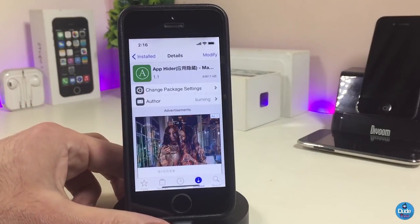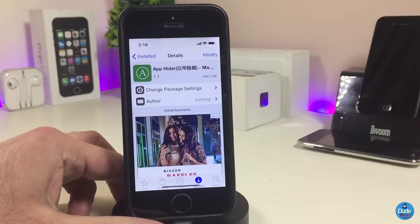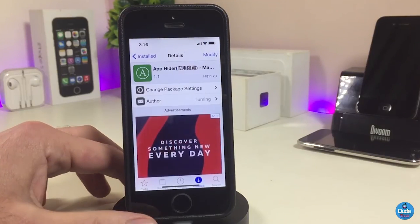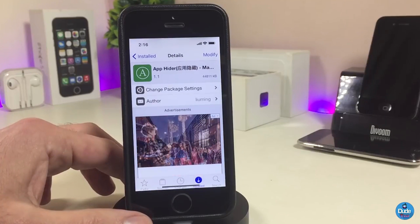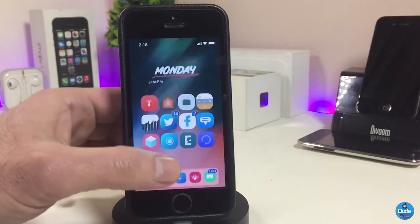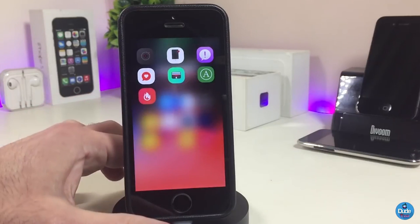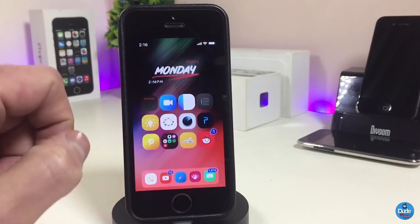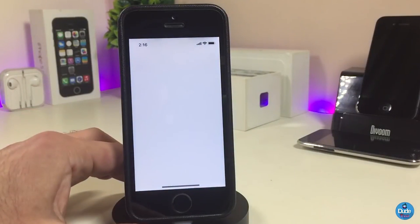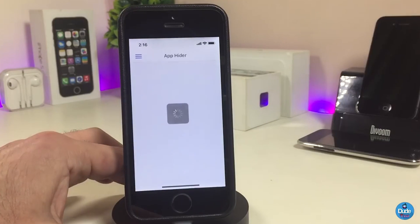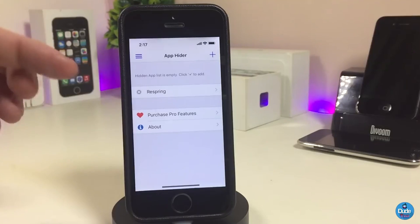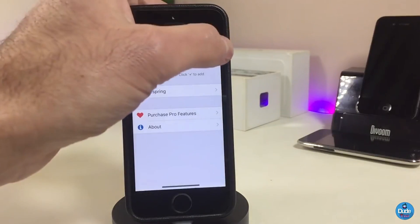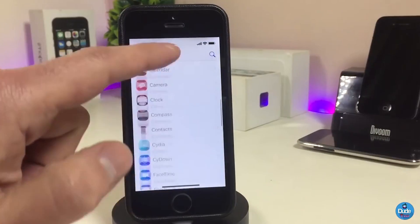The first Cydia tweak I have for you guys is App Hider. This tweak will allow you to hide any application you have on your smartphone from your Springboard. Once you download the tweak, it becomes an application on your device. When you launch it, you have the recent prank and the purchase options. The free version lets you hide one single application; if you purchase the pro version you can hide as many apps as you like.